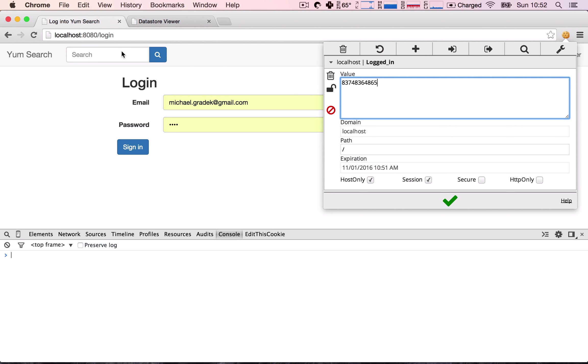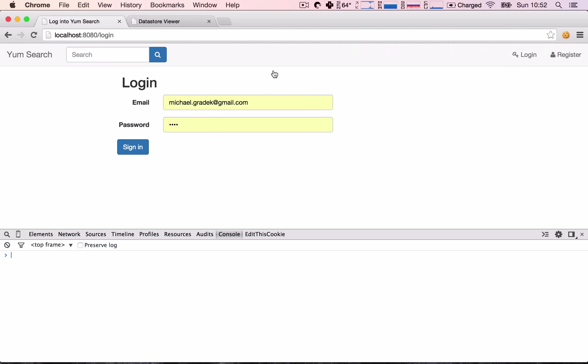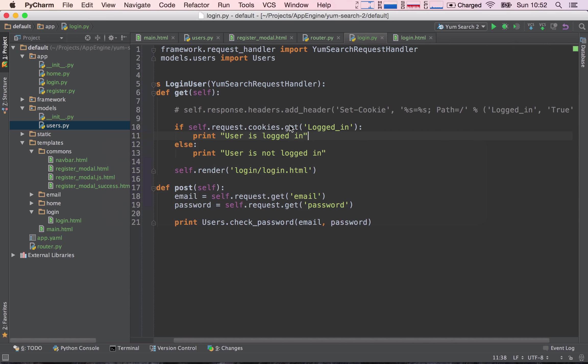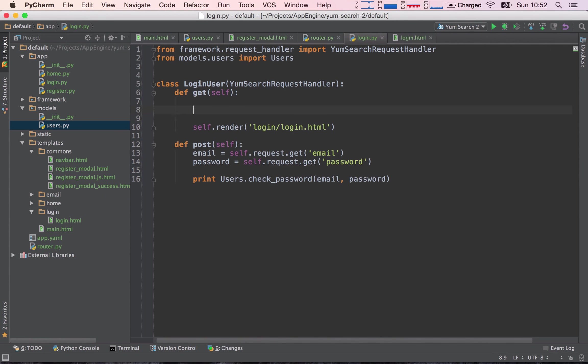So let's see how we do this. I'm going to delete the cookie for the time being and I'm going to delete all these lines of code.